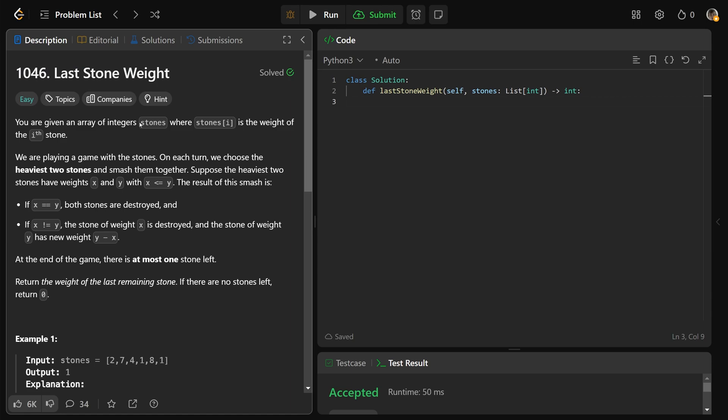We're given an array of integers called stones, where each stones at i is the weight of the ith stone.